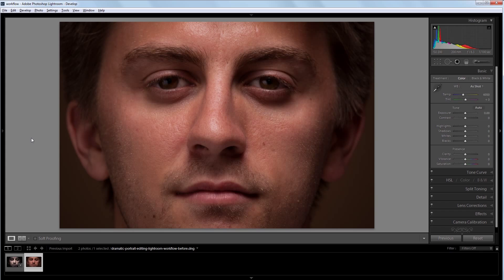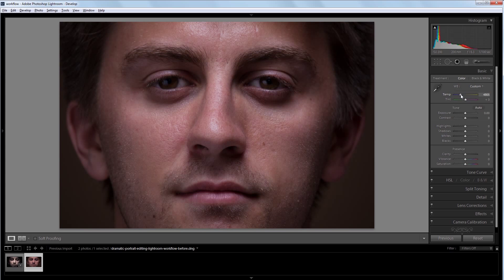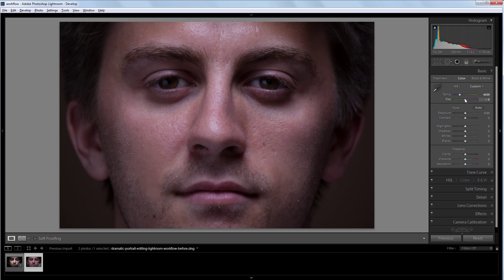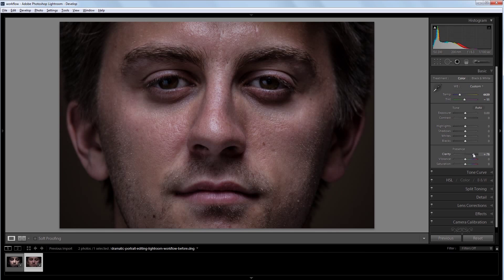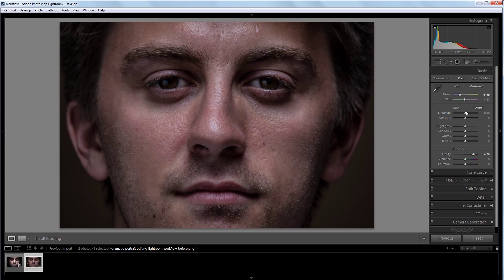So going back to our source image, the first thing that I want to do is change the white balance. I'm going to make it a little bluer and maybe add some green just to give it kind of a more industrial type look. Next I'm going to increase the clarity, that way I have a little more contrast between the bright and dark areas of the image. After that, I'm going to bring the exposure up just a bit.